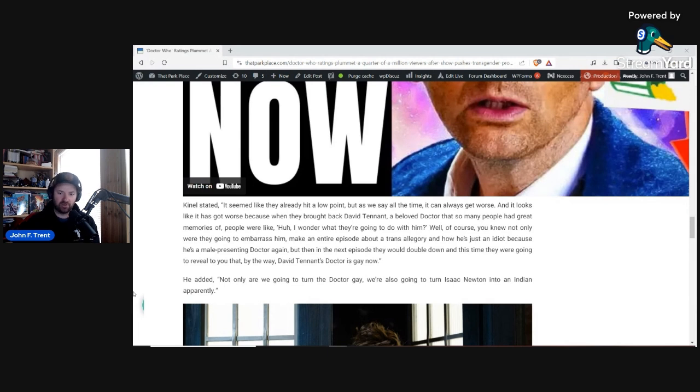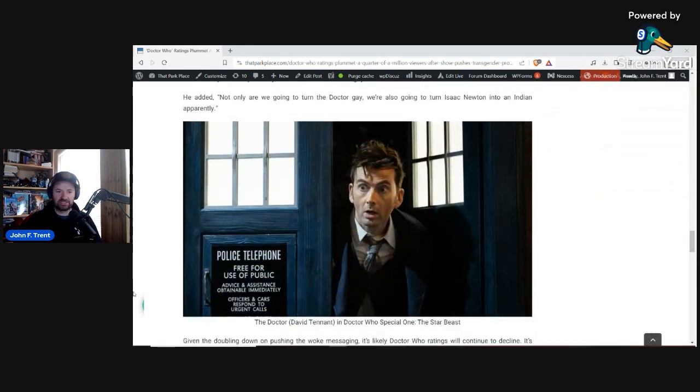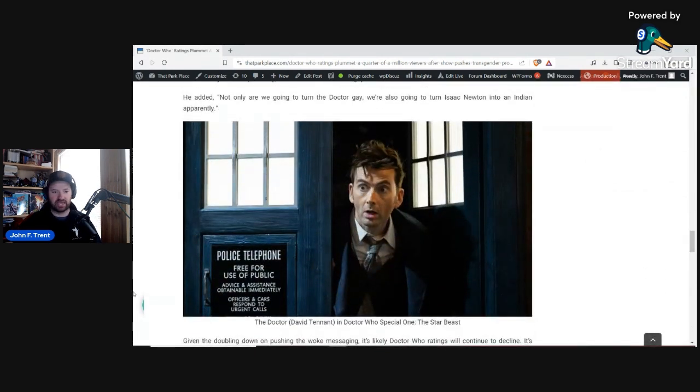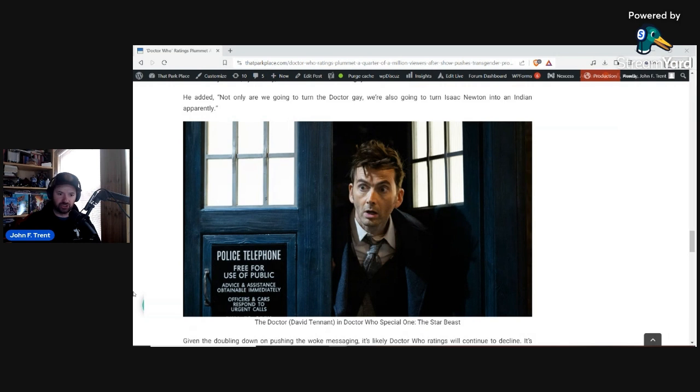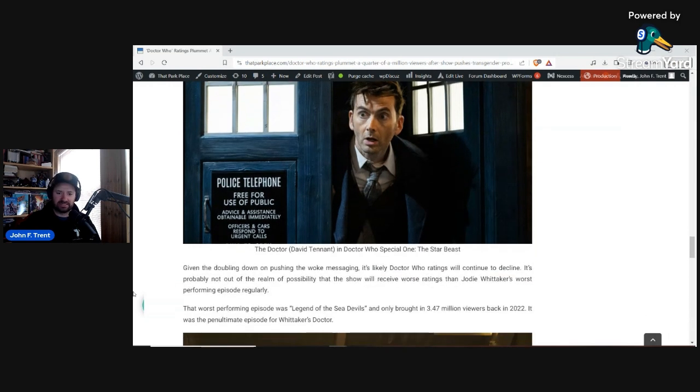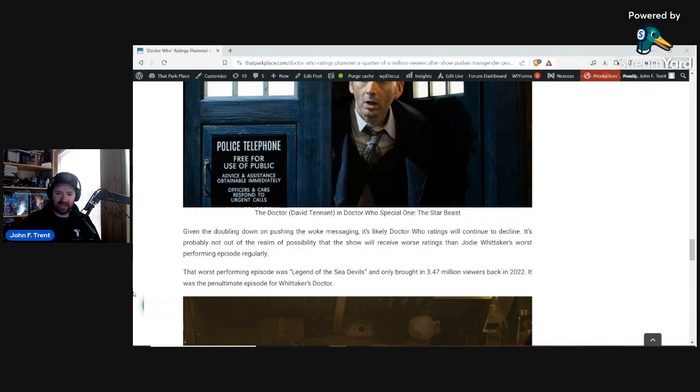They would double down, and this time they were going to reveal to you that, by the way, David Tennant's Doctor is gay now. He then added, not only are we going to turn the Doctor gay, we're also going to turn Isaac Newton into an Indian, apparently. So, continuing to double down on the wokeness, trying to indoctrinate you into disordered lifestyles, and make you accept it as normal, when indeed it is not.